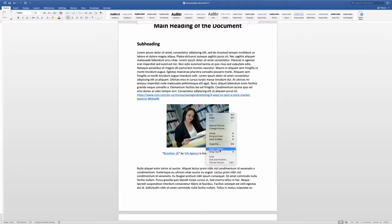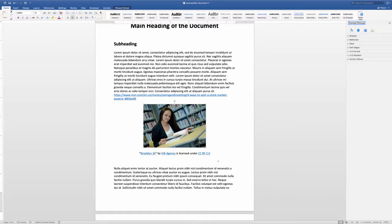To add alternate text to an image, right-click on the image and select Format Picture. On the right, click on Layout and Properties, which is the third icon to the right.